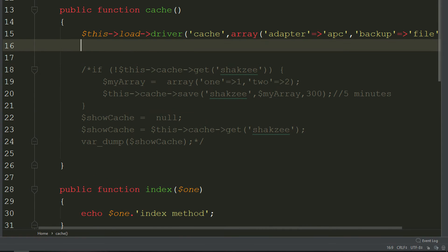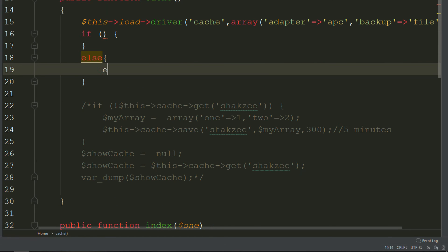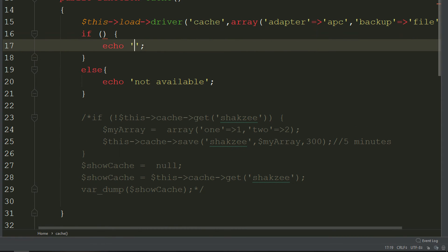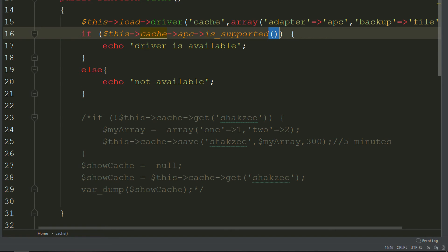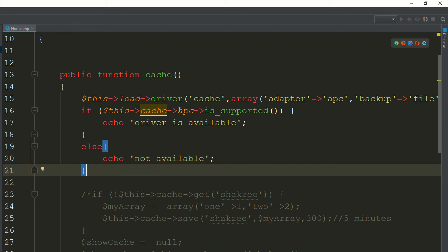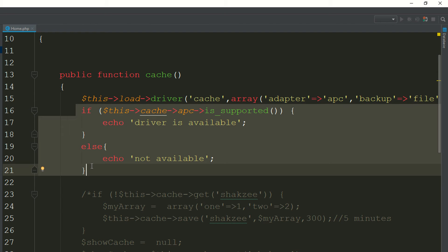Now how can you check whether the APC driver is connected before storing anything in the cache? I add an if-else: if the driver is not available, print 'driver is not available'; otherwise, check by calling the is_supported method on APC. I go to the page and refresh — as you can see it says 'not available' because the APC alternative PHP cache is not available. In this way you can check whether APC is supported or not.